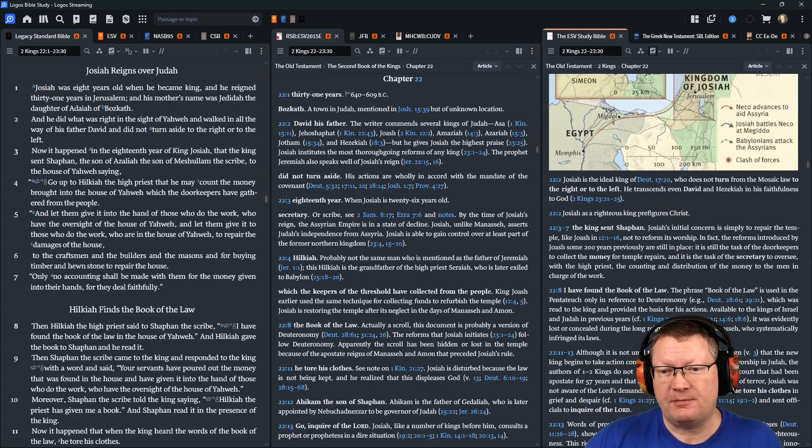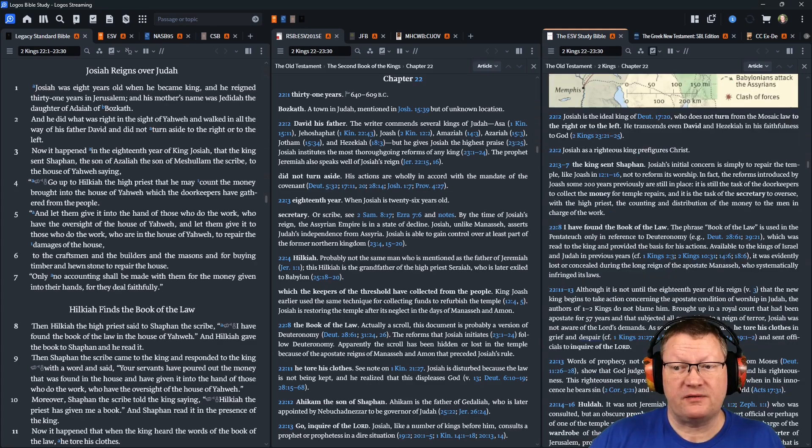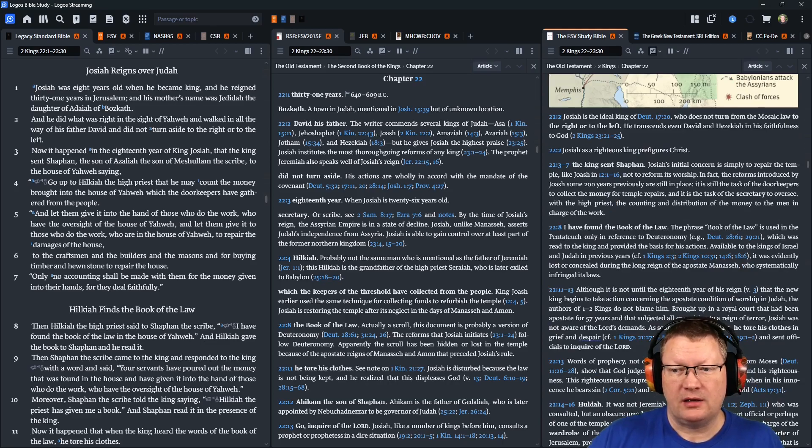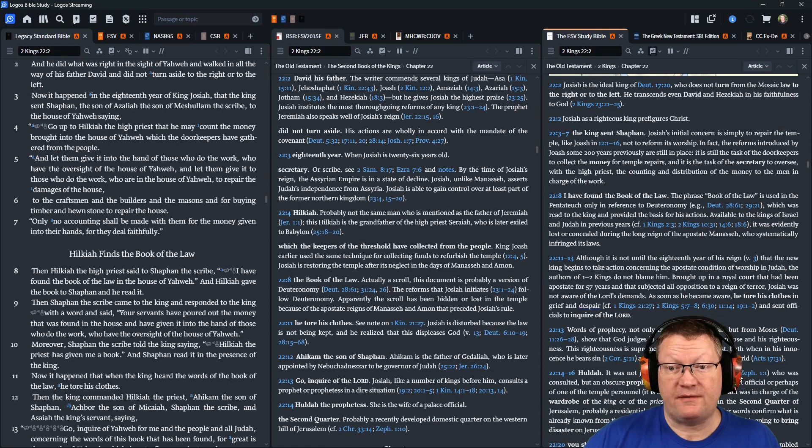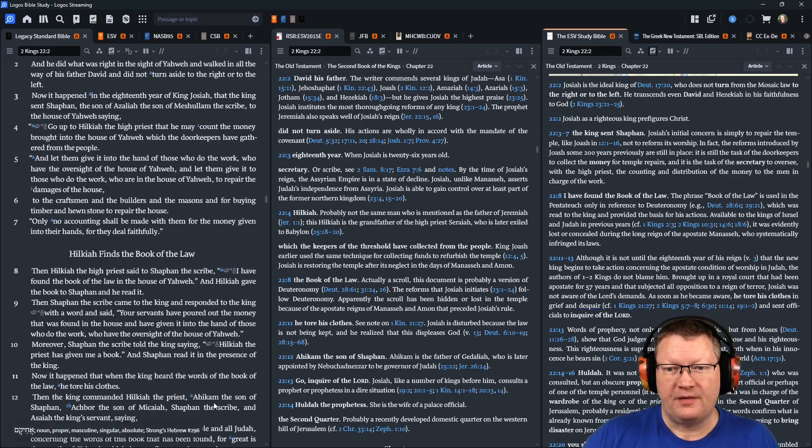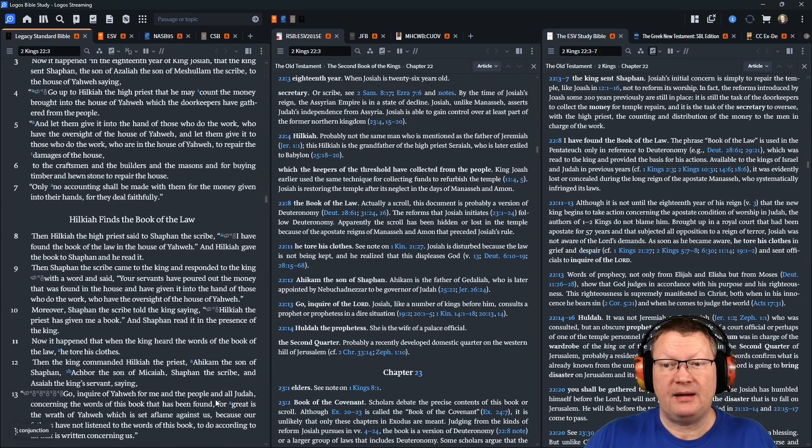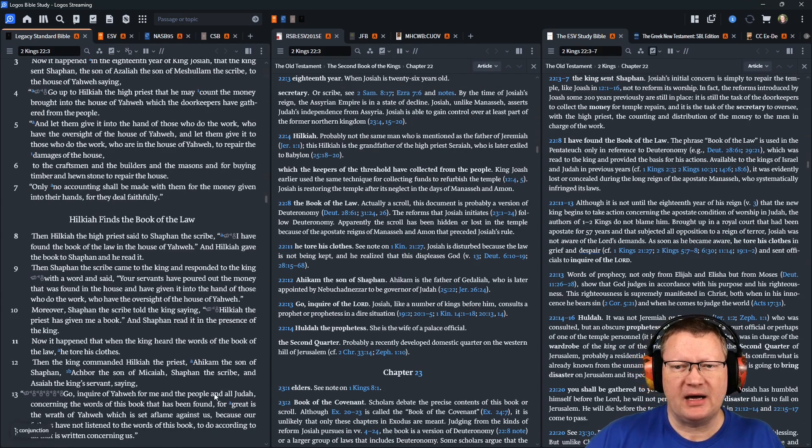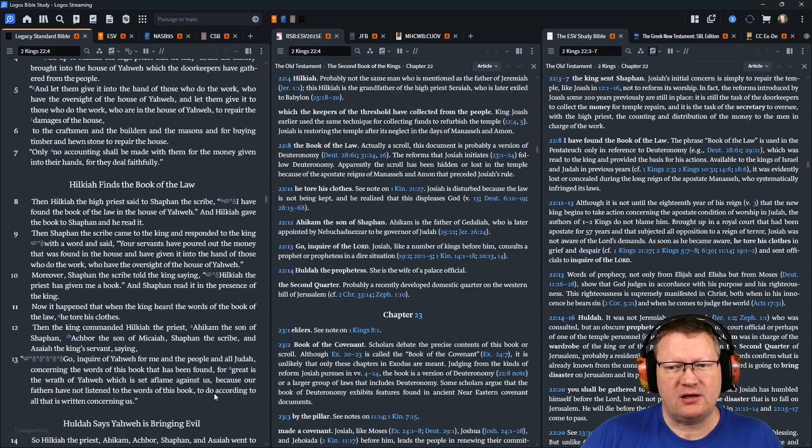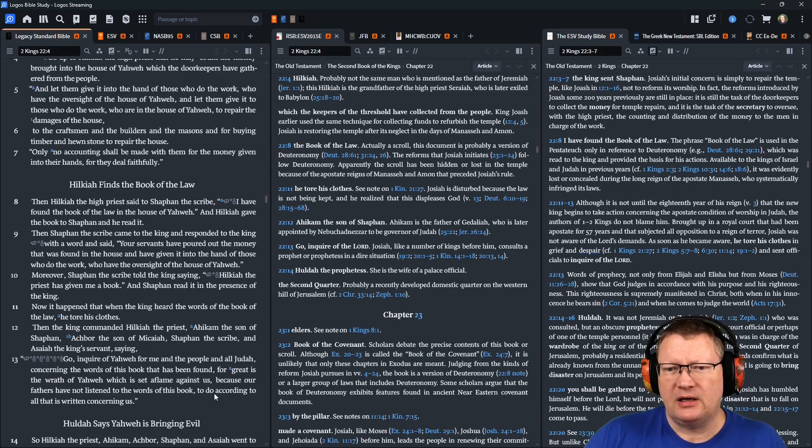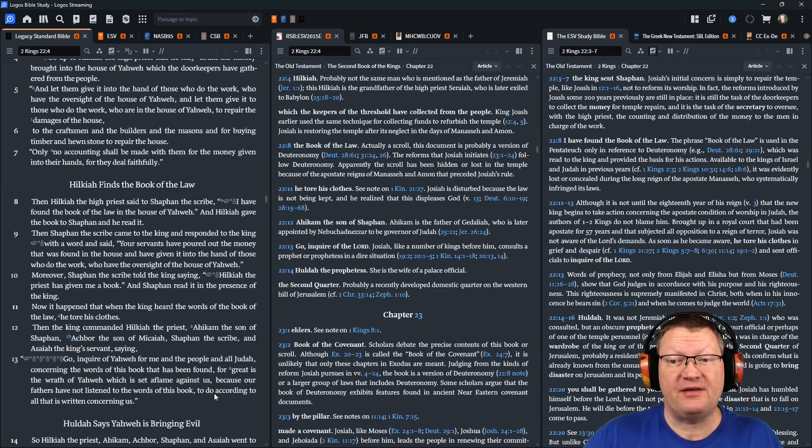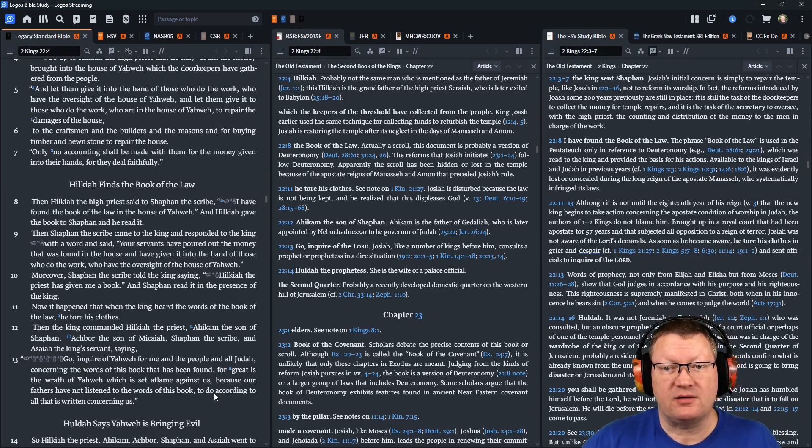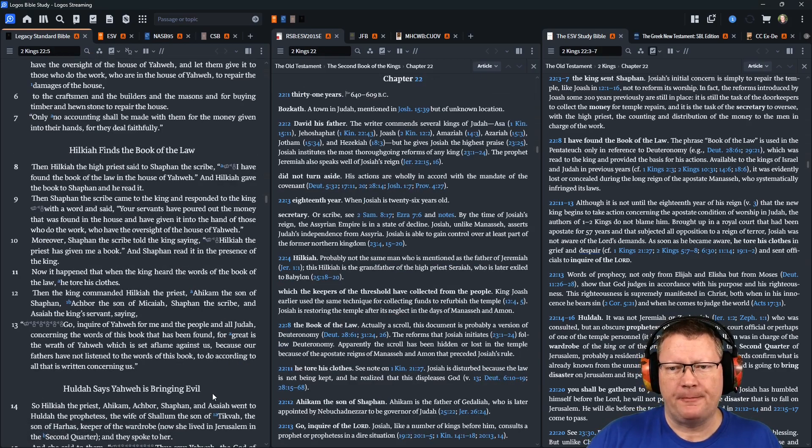Then Hilkiah, the high priest, said to Shaphan, the scribe, I have found the book of the law in the house of Yahweh. And Hilkiah gave the book to Shaphan, and he read it. Then Shaphan, the scribe, came to the king and responded to the king with a word, and said, Your servants have poured out the money that was found in the house, and have given it into the hand of those who do the work, and who have oversight of the house of Yahweh.